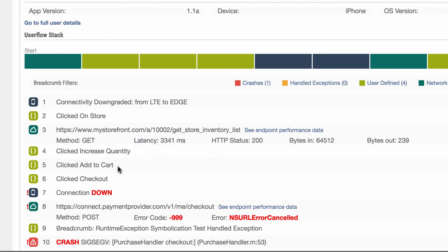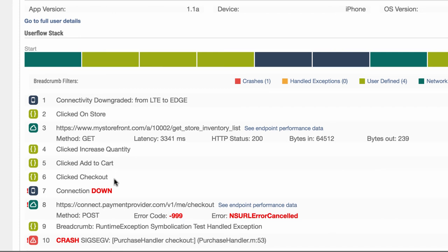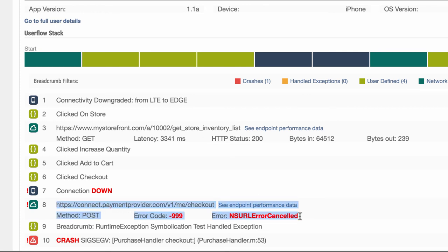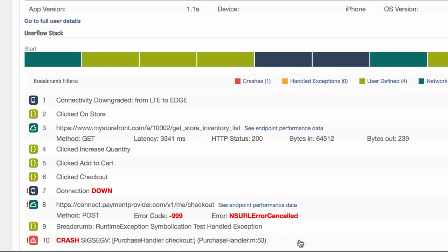Added an item to the shopping cart, and tried to check out. However, the user's network connectivity got worse. They ended up losing connectivity completely. So when they tried to complete that purchase, their app couldn't connect to the payment provider. And that's why the app crashed. The purchase handler wasn't tested for cases where the user was disconnected from the internet. So let's push out an update to the app that takes us into account.